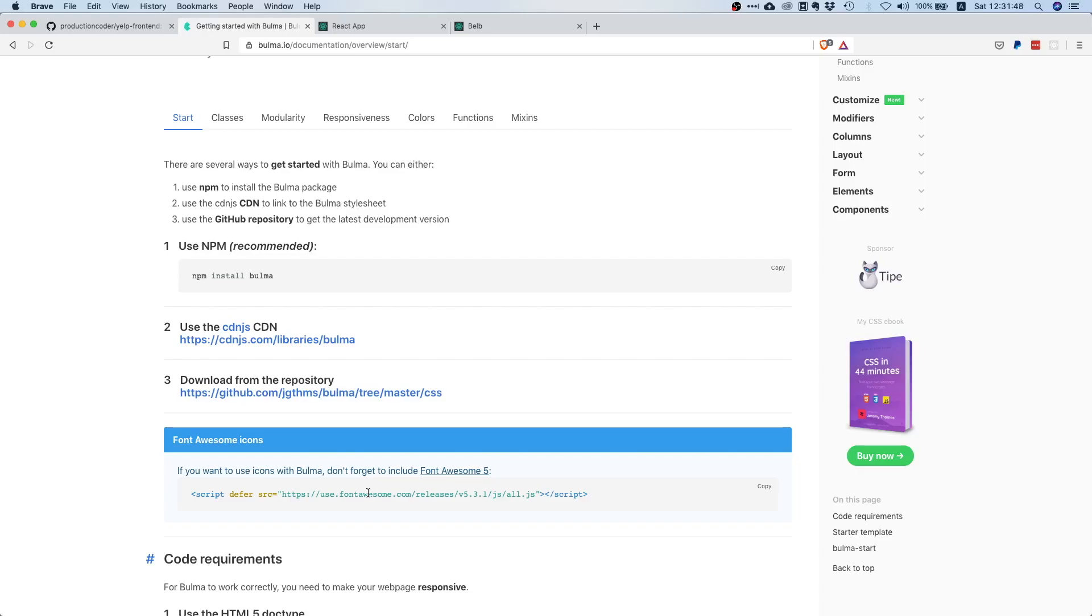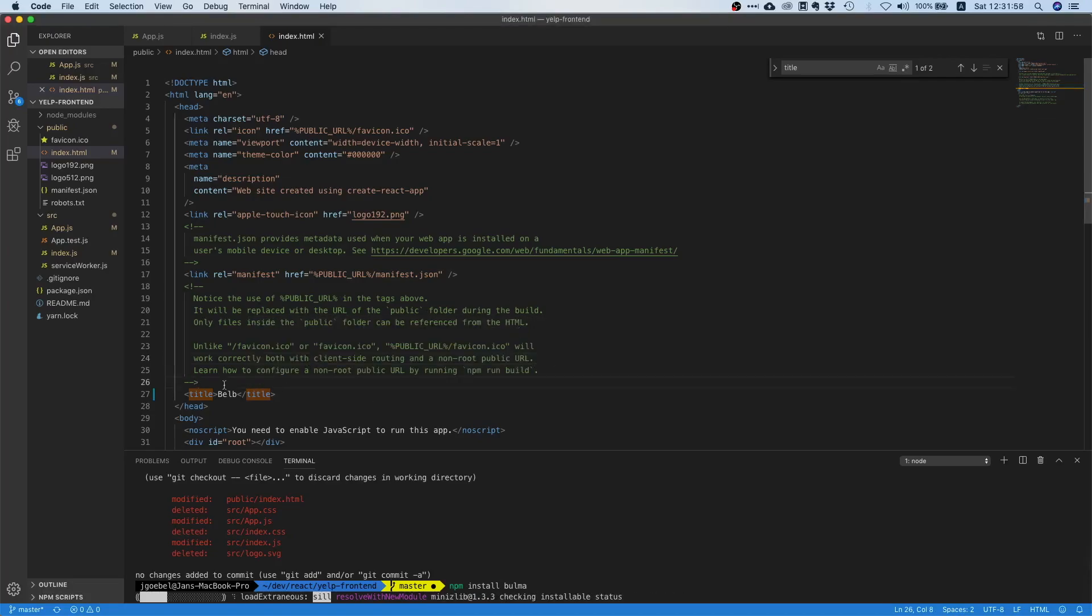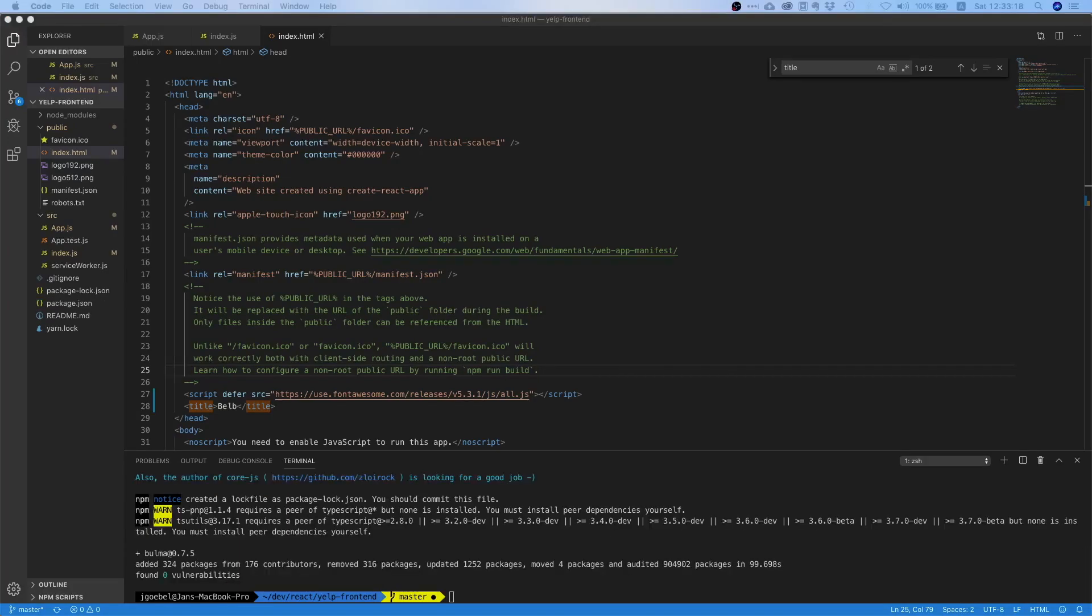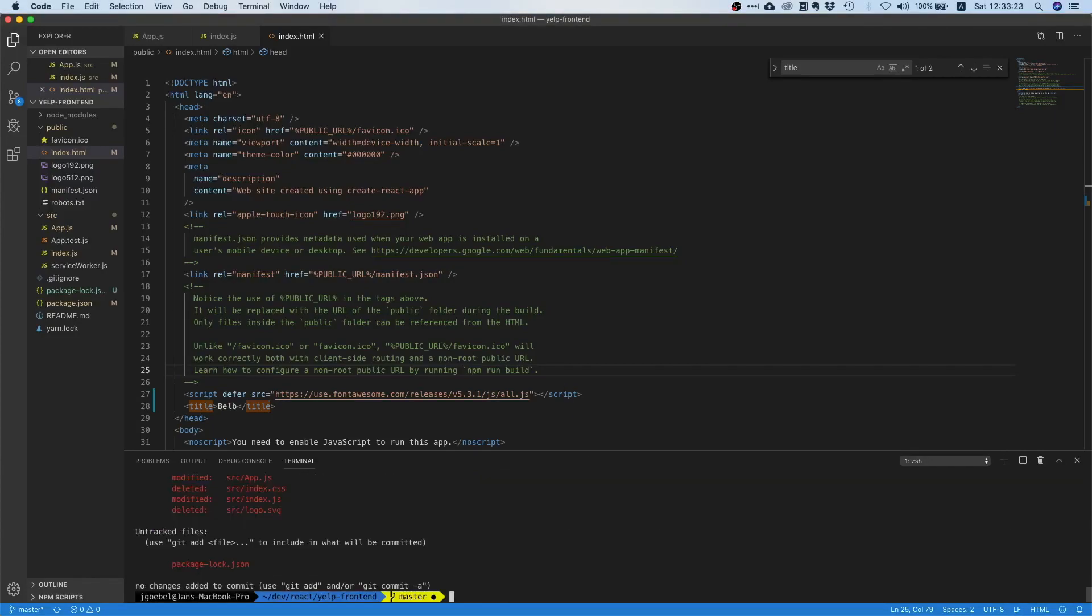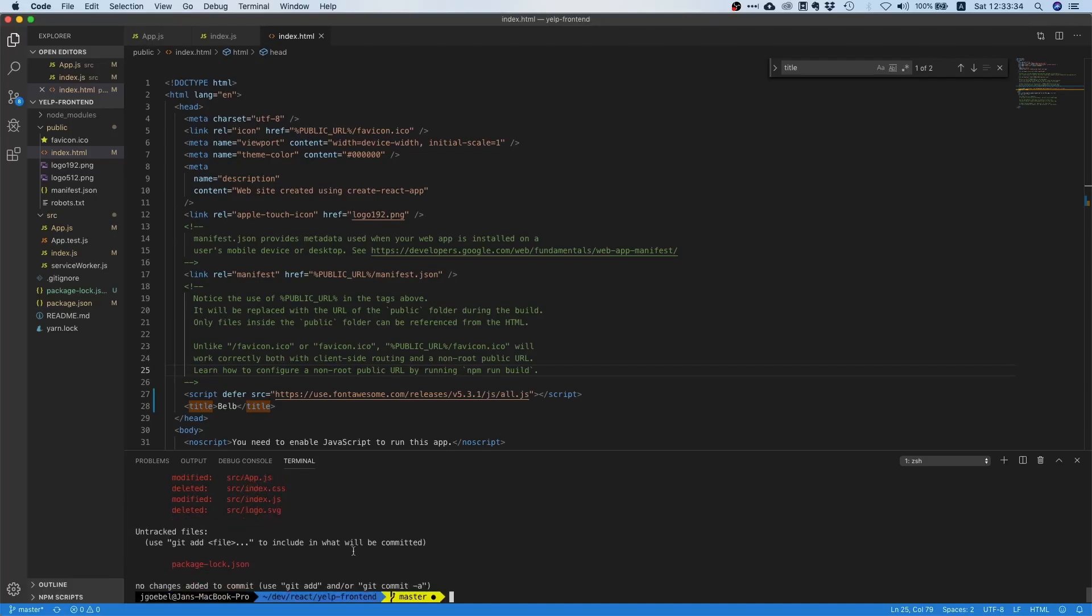We can just paste this right here in our index.html. Our Bulma dependency is still downloading so I'm going to pause the video and resume once it's done. Nice, so we're done installing. We changed our package.json because we installed some dependencies, our index.html file, and we deleted a couple of files.